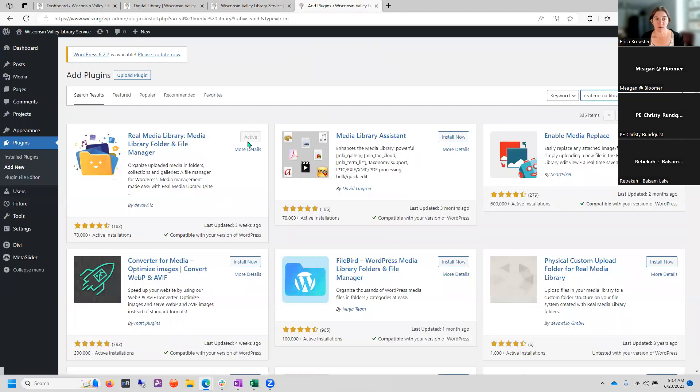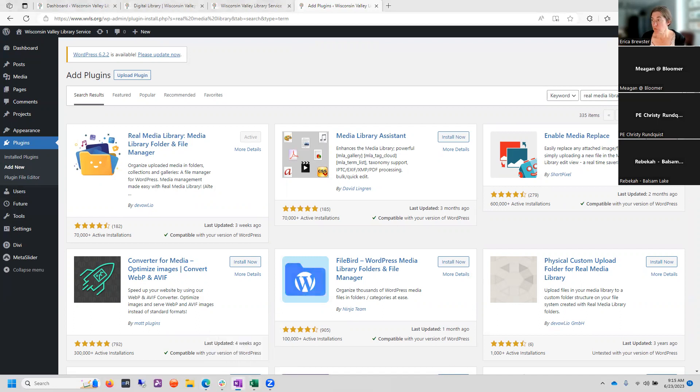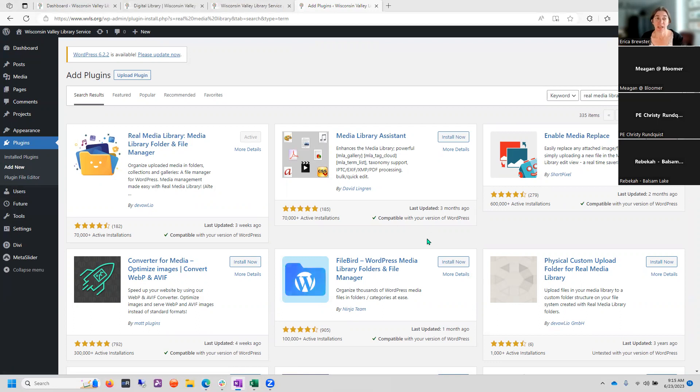And you can get that by going to add new in the plugins and then searching for Real Media Library. You see, I already have it installed and activated, but that's what the icon looks like. So that's what I've been playing with. Some other things that have come up over questions: